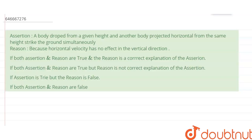Hello everyone. This is an assertion-reason type question. We have to determine whether the given reason is the correct explanation of the assertion. The assertion states that a body dropped from a given height and another body projected horizontally from the same height strike the ground simultaneously — meaning the time taken by both bodies to touch the ground is the same.